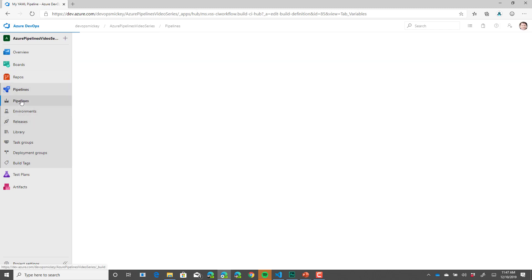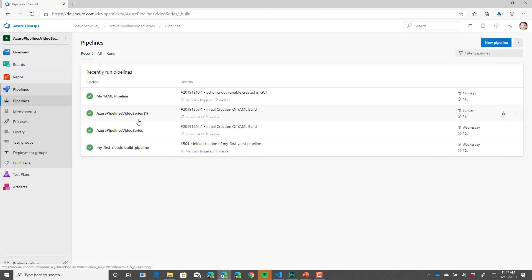If I go back to pipelines, I can see that my pipeline name has changed to my YAML pipeline.